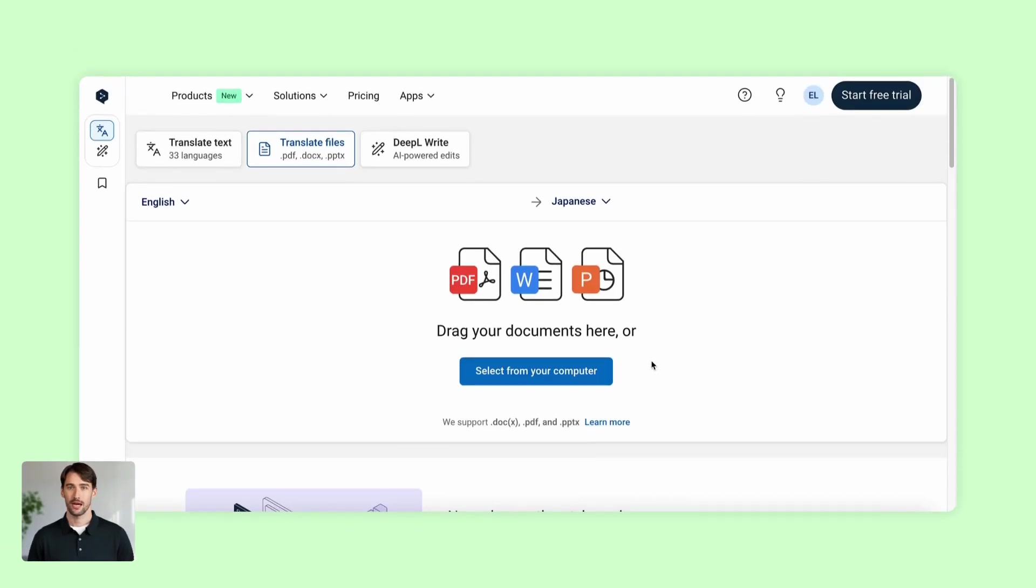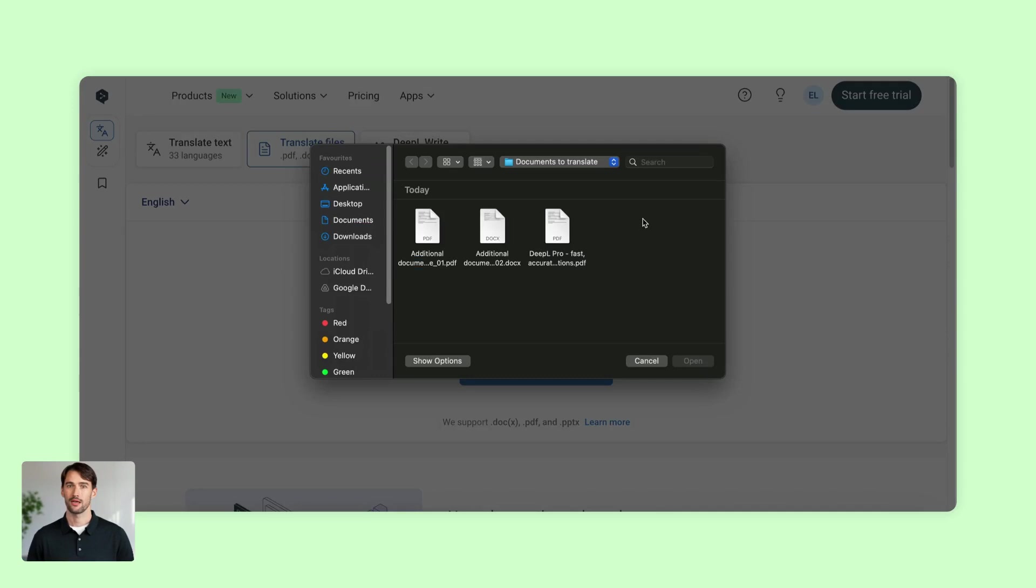Translating a document couldn't be easier. Just head to the Document Translation tab and drag and drop or select the file you want to translate.